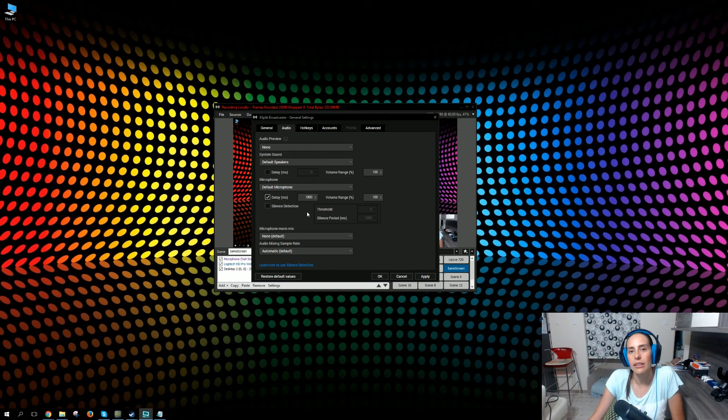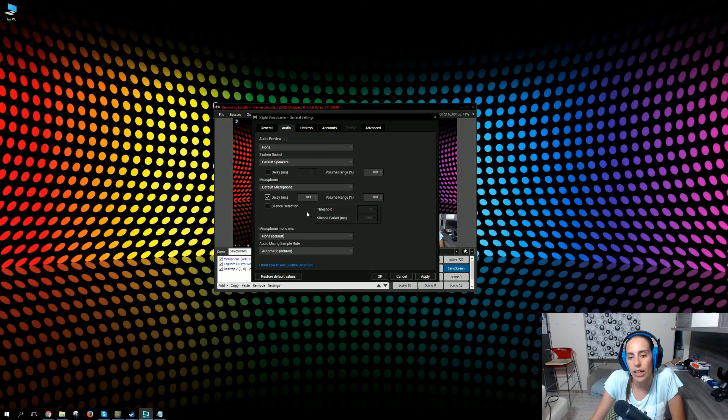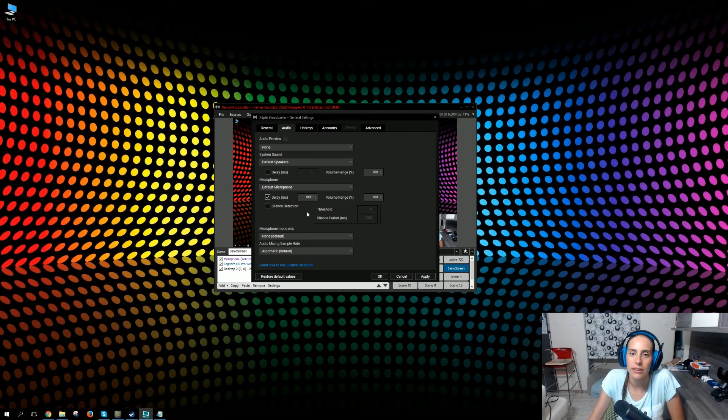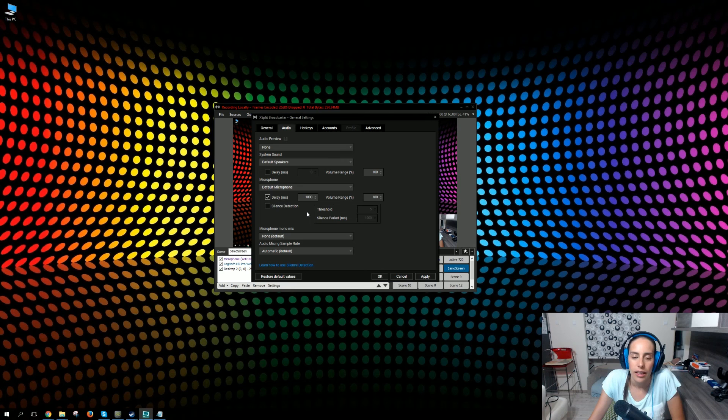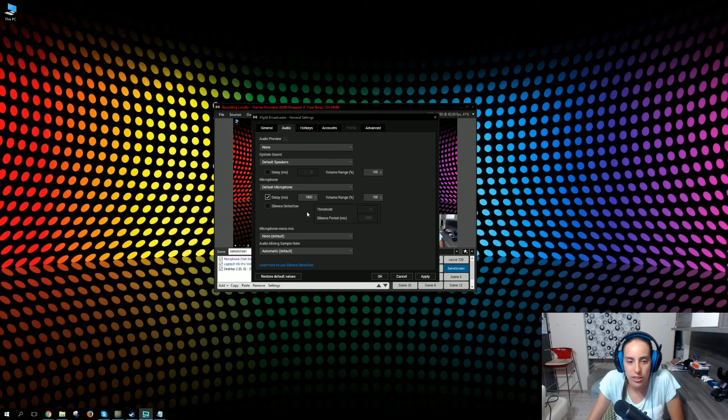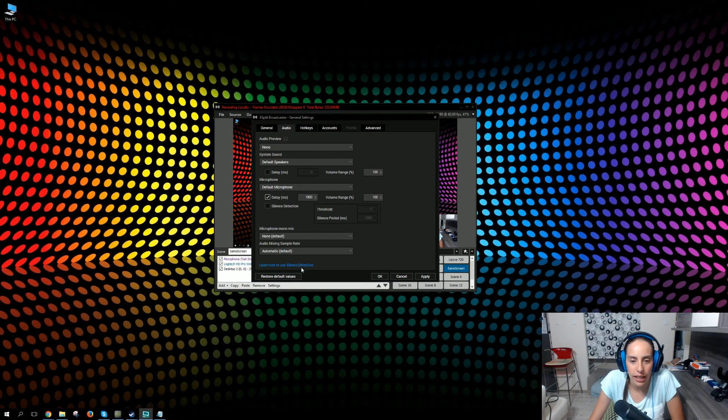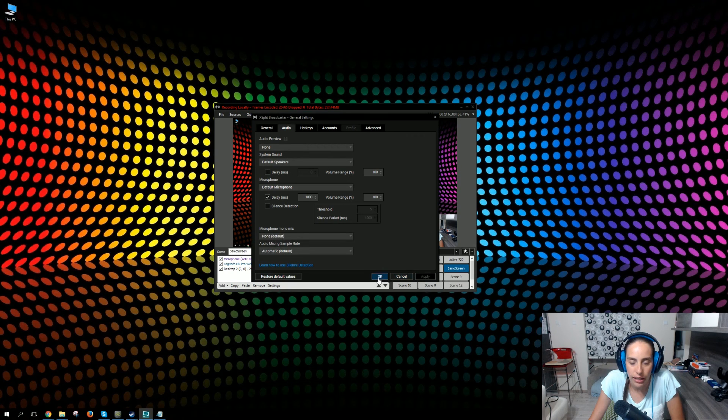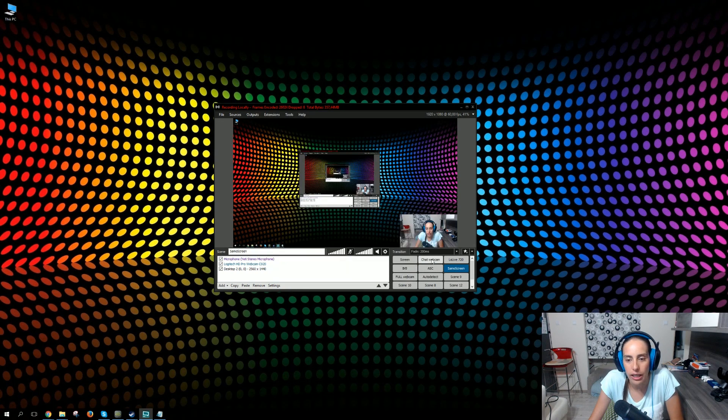It basically means just synchronize my voice by 1.8 seconds. I just applied everything. I left everything else the same. I just applied, I clicked OK, and...